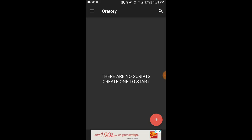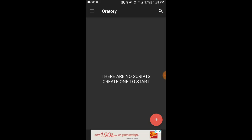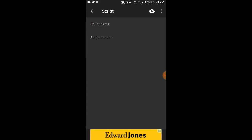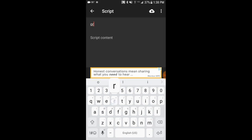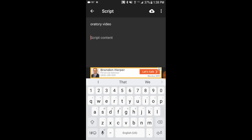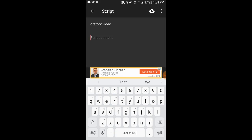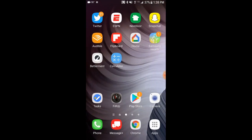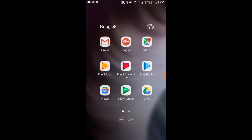I want to add a script so that it adds to the teleprompter and I can just read through it as I record a video. To do that, just hit the red plus button down at the bottom right. You can name the script — so we'll call this 'Oratory Video'. Then here for Script Content, you can type out your script if you want. What I like to do, though, is write out my script on my computer, then save it to email or to a Google document through Google Drive, and that will allow me to go in and just copy and paste it from my phone.